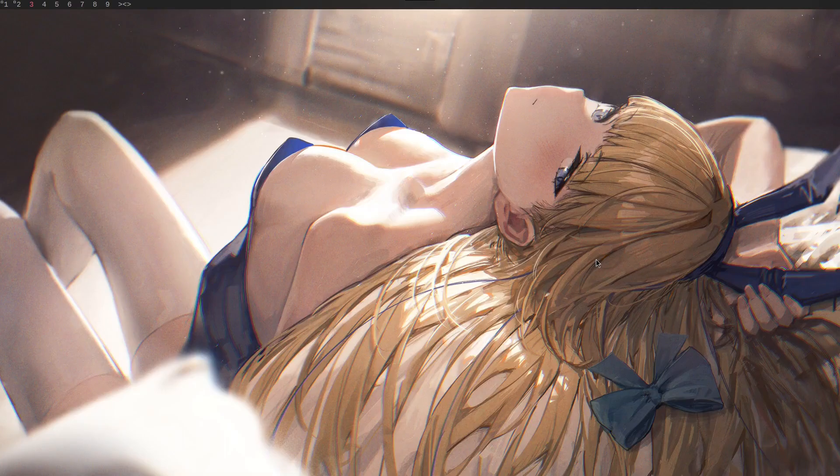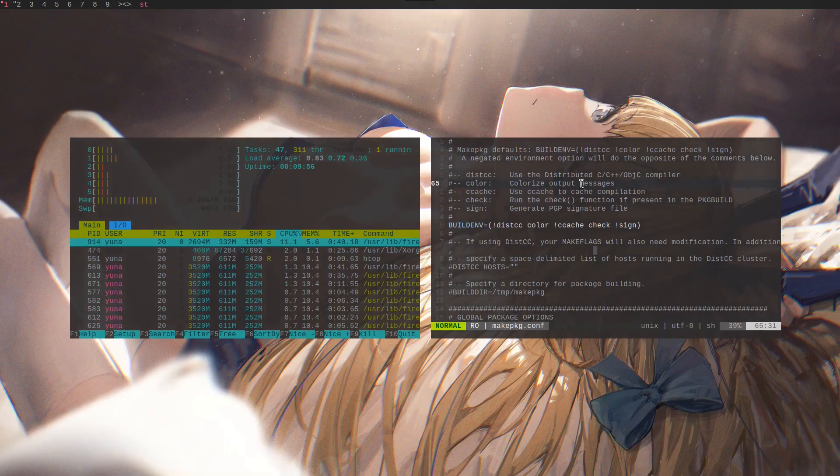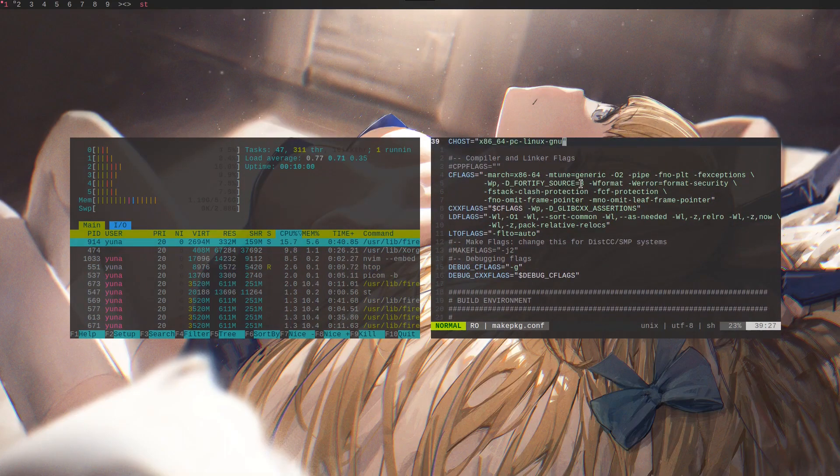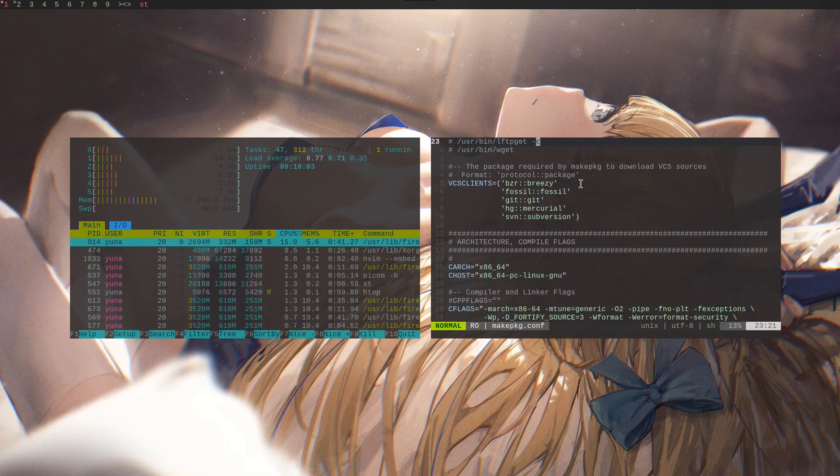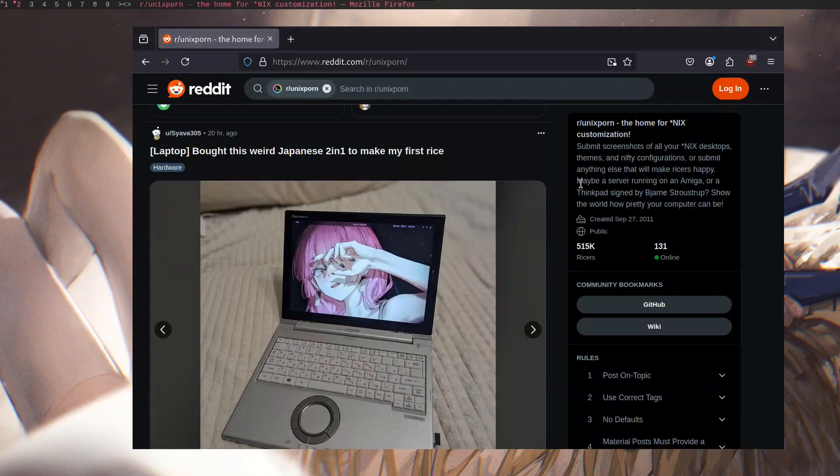Hello again everyone, in my video today I will be doing a comparison between Linux and macOS, juxtaposing things such as interface, functionality, flexibility and the like. Without any further ado, let's begin.